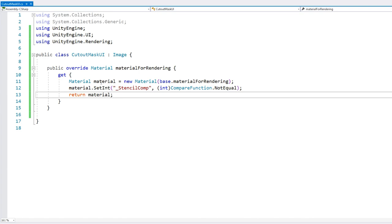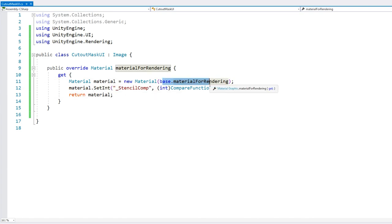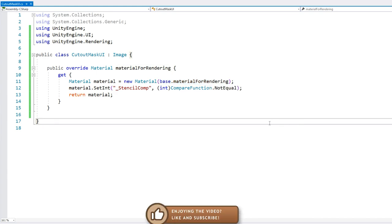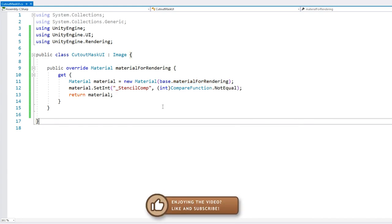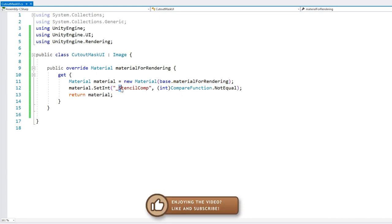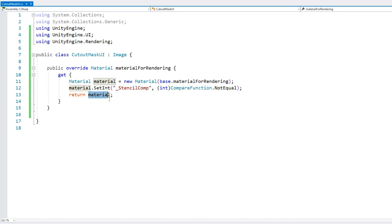And finally, we just return our new material. So we're making a duplicate copy so that we're not modifying the actual base material for rendering. Otherwise, we could cause all sorts of issues with all of the other materials that use the base UI material. Okay, so this is it. We take the base, we modify the comparison. In order to make it equal, we make it not equal. And we simply use this one. Okay, so let's test.